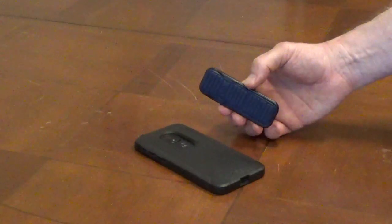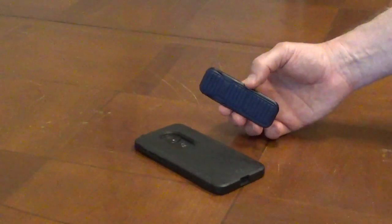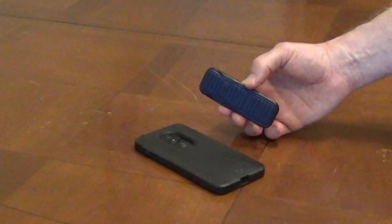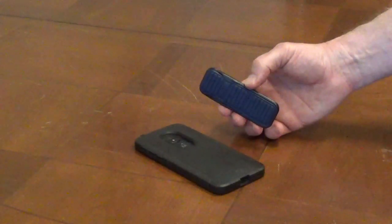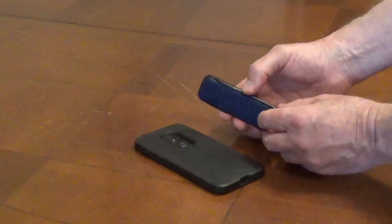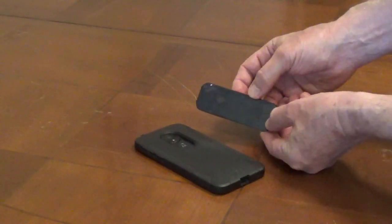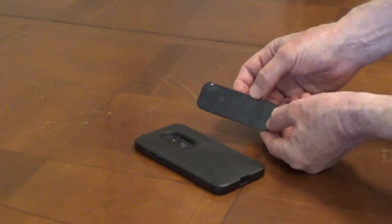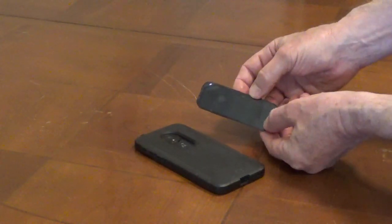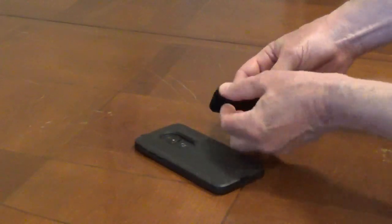To attach a clicker stand and grip to a phone case, clean and thoroughly dry off the case. Remove the backing from the adhesive.